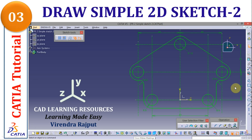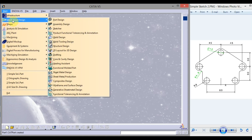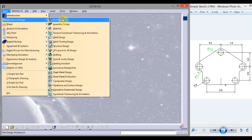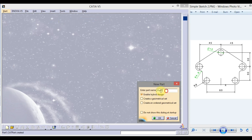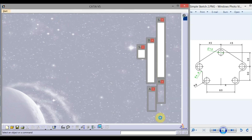Hi, I am Virendra Rajput from CAD Learning Resources. In this CATIA tutorial, you will learn to draw a simple 2D sketch. Let's start: click on Start, go to Mechanical Design, click either Part Design or Sketcher, enter the part name 'Simple 2D Sketch', and click OK.